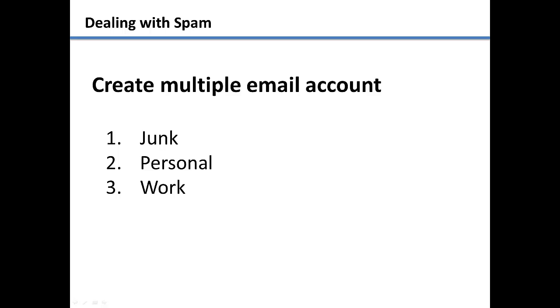Use the junk email account to put on anything that you know you will receive spam from. Companies nowadays know that all they have to do is get your email address and they have access to unlimited free advertising.